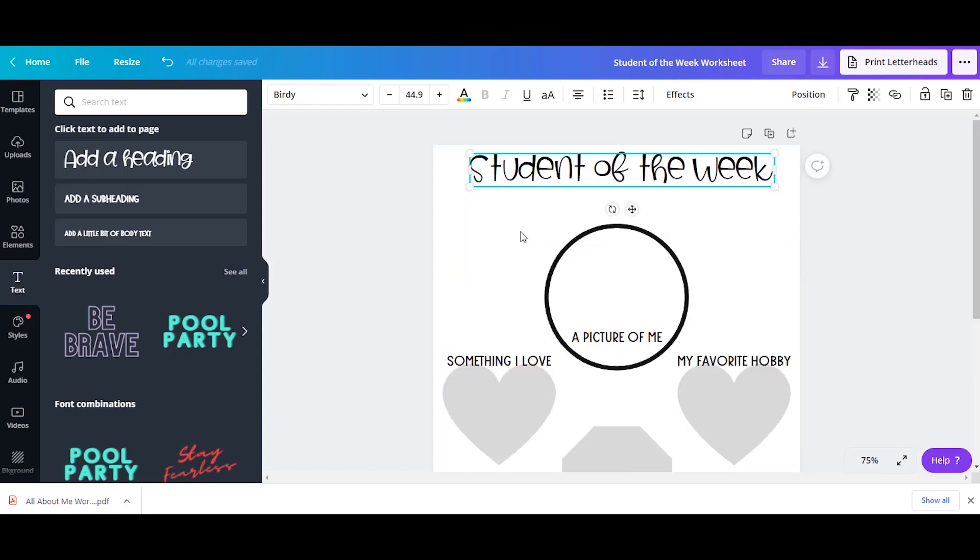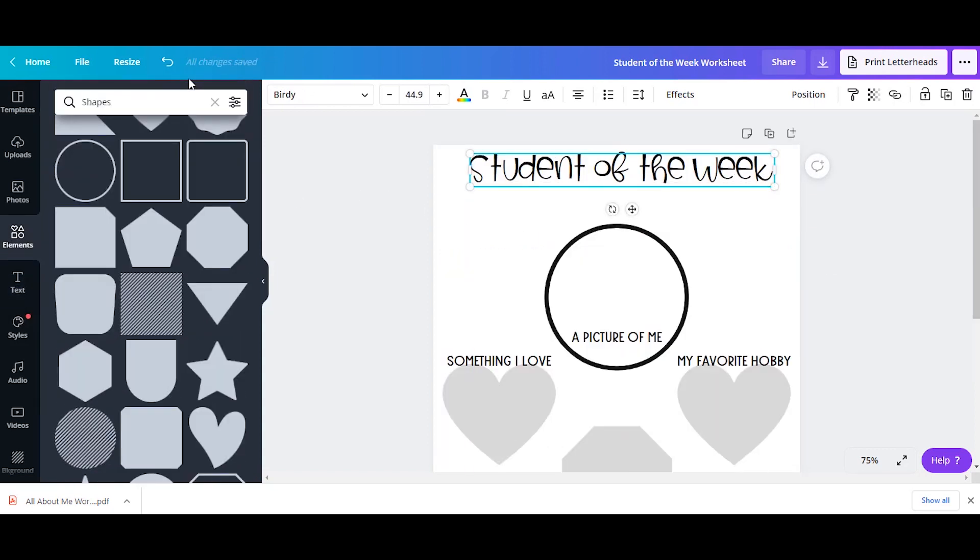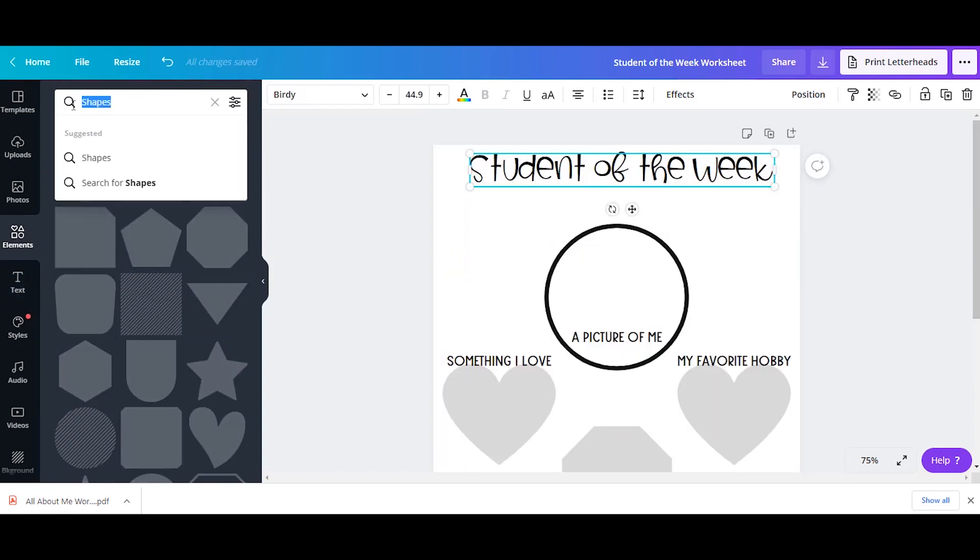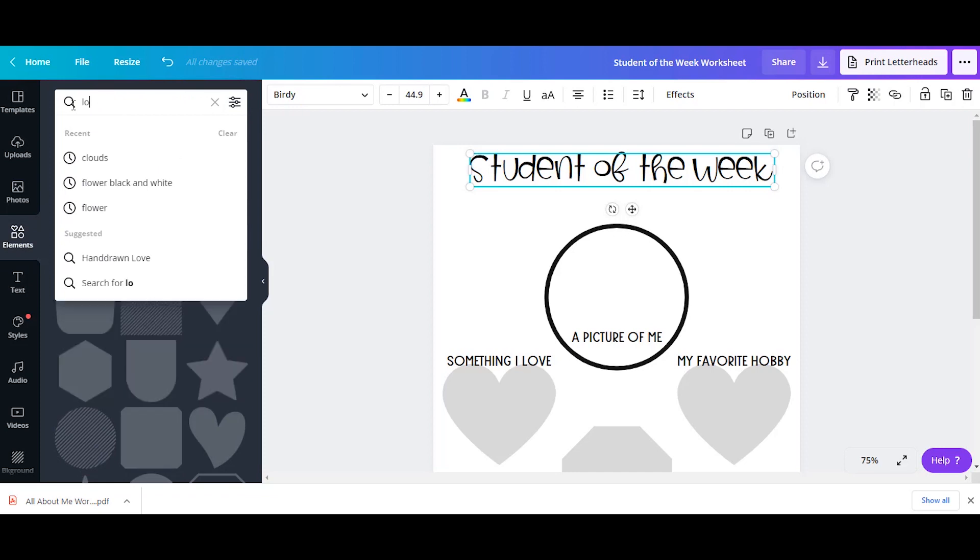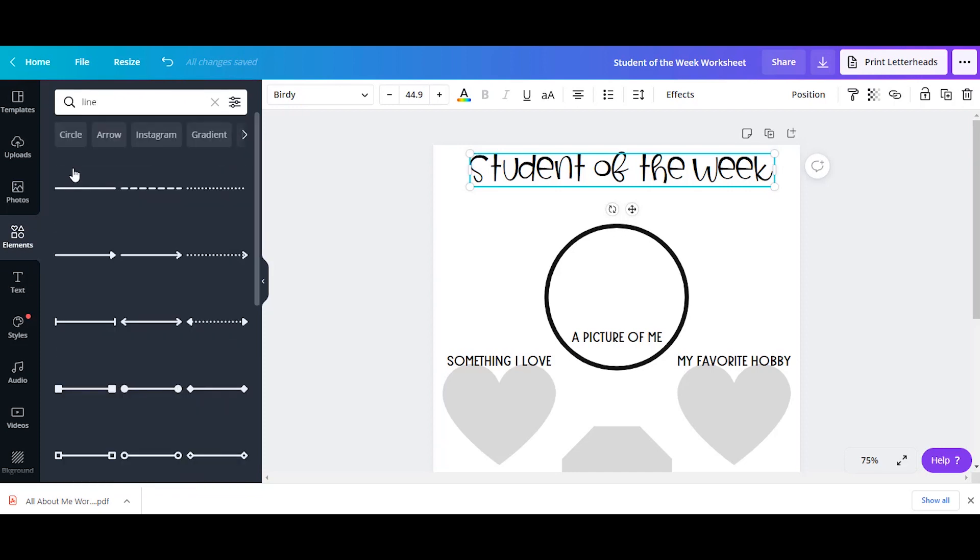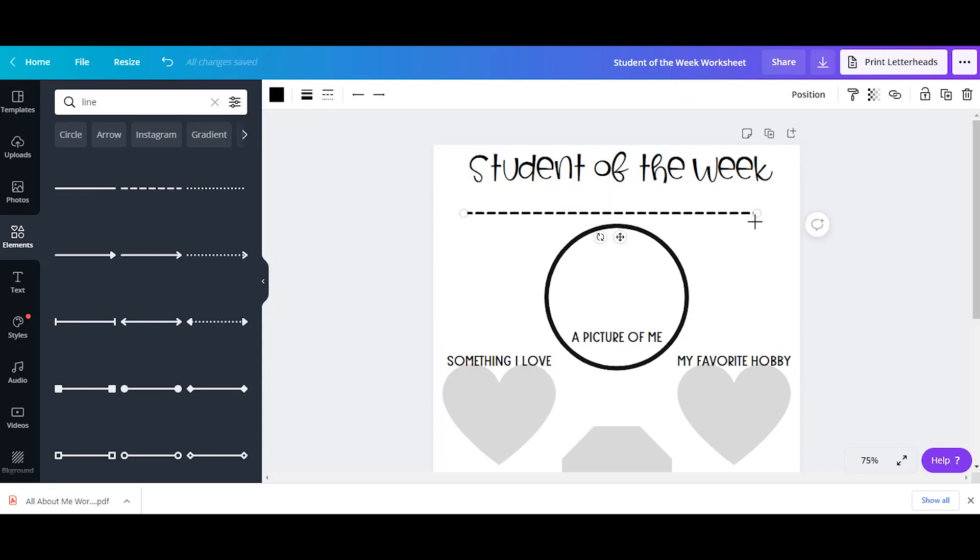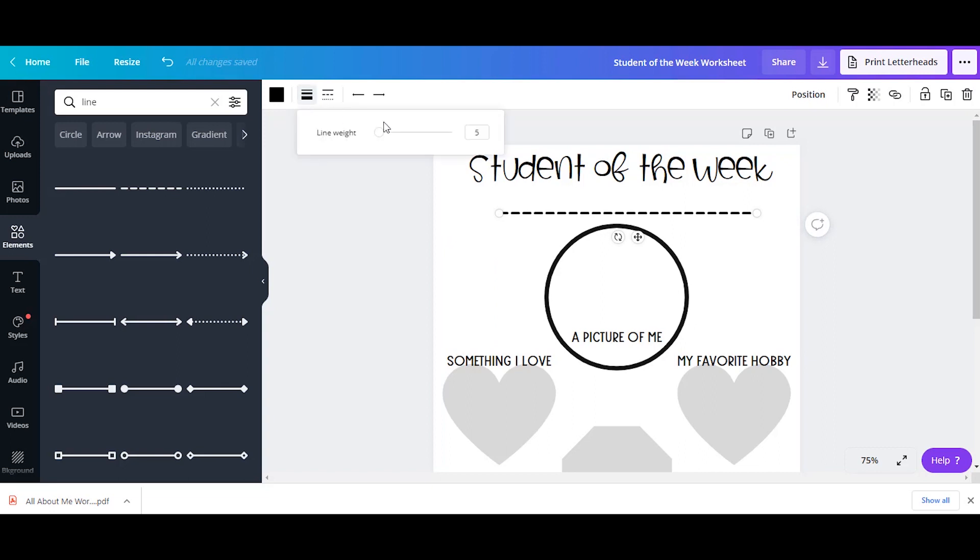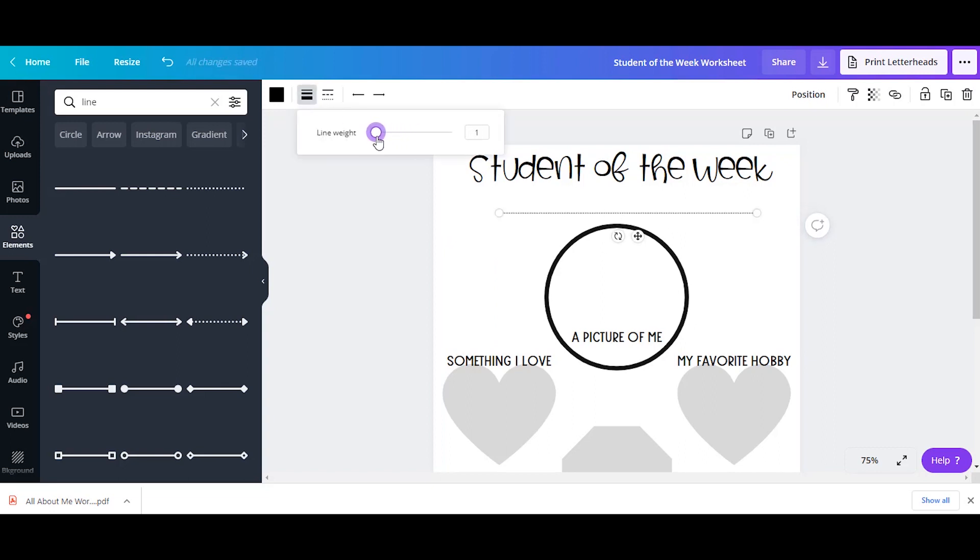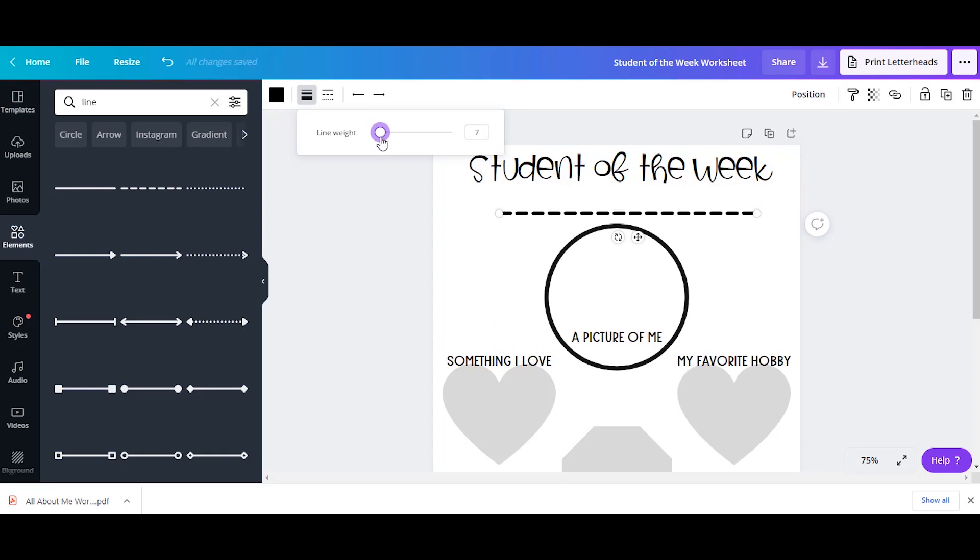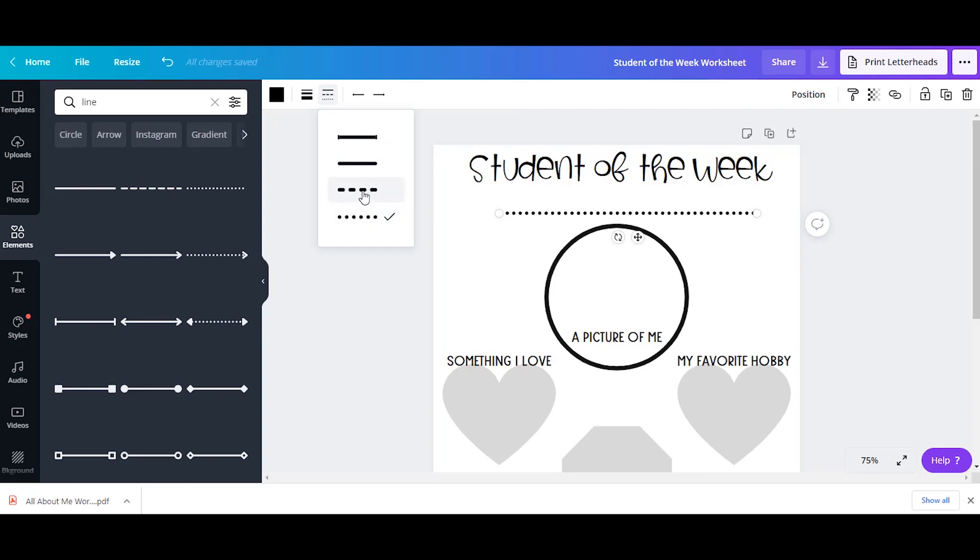The last thing that I'm going to do is add a line where the students can write their name. So I'm going to type in line and then I have some different options. So take a look at this one. And if I click on this line, I can resize it, but I can also change the line weight so I can make it thicker or thinner. I can also change the style. So solid line or dotted.